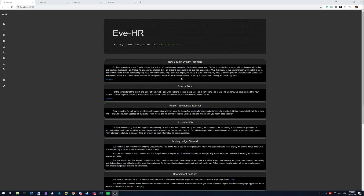Hi, this is Scorbic here and I just want to go over EveHR's price building functionality.